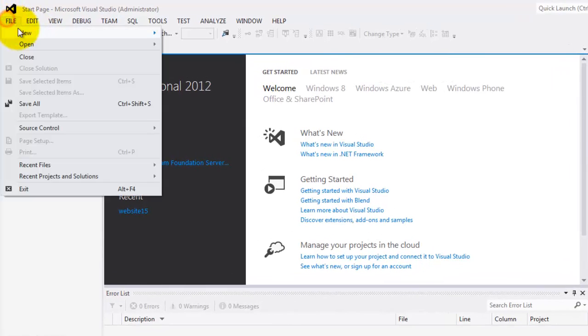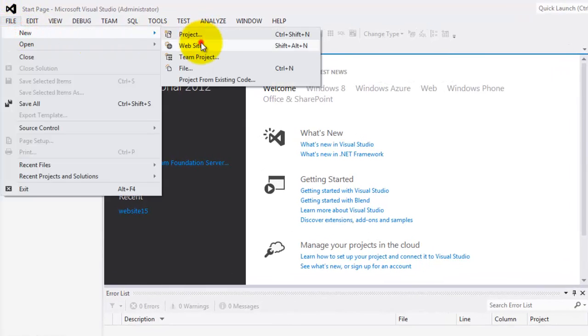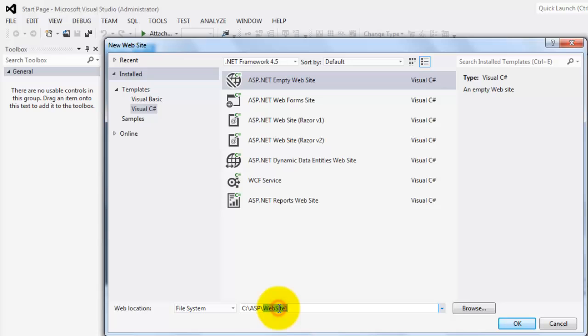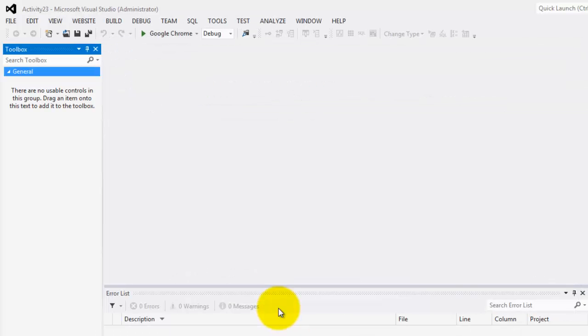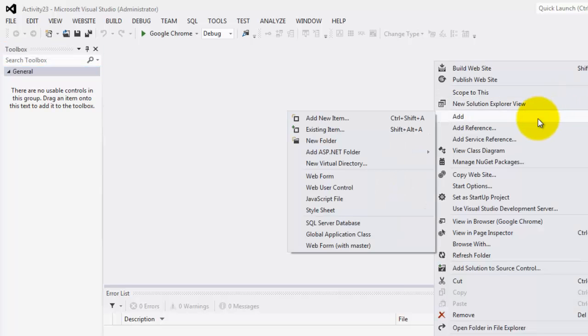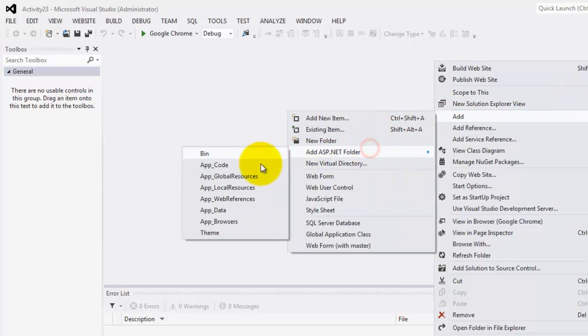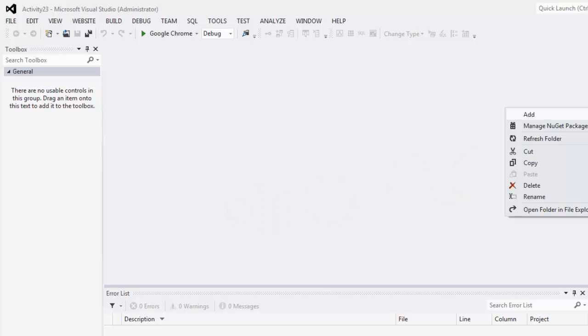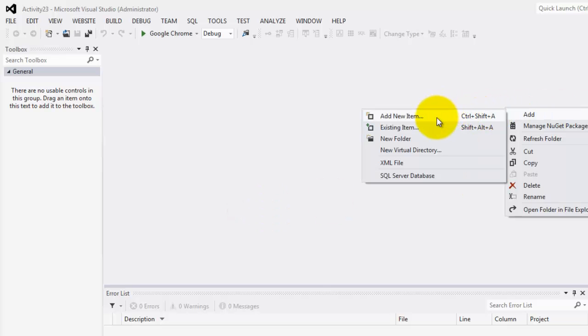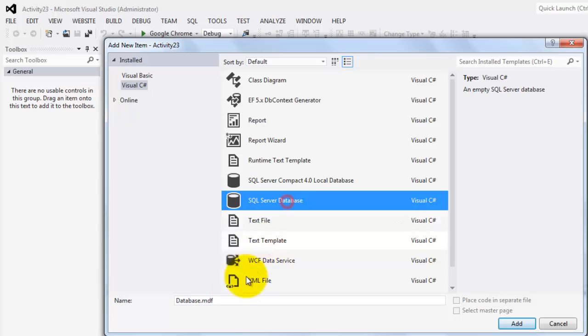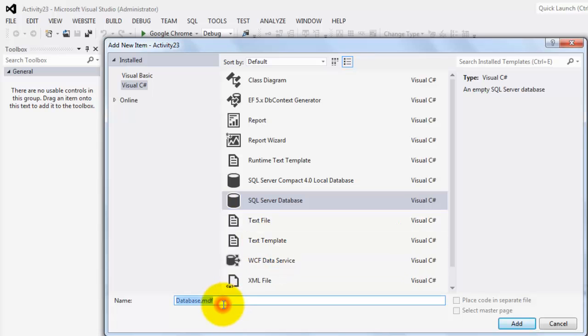Let's create our website. File, new website. We'll call it activity 23. We'll create an app_data folder and inside it, we're going to add a SQL Server database called products.